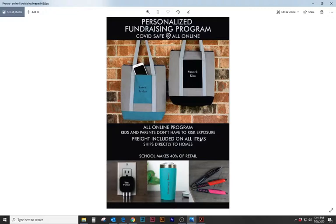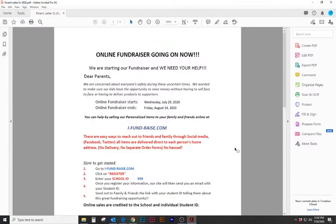First the sponsor will receive a parent letter. This parent letter will show detailed information on how the parent and student register online to receive their link to start selling products. Let's take a look at the parent letter. As you can see there's a start and end date letting the parents know that a fundraiser is going on. It also gives them how to get started.